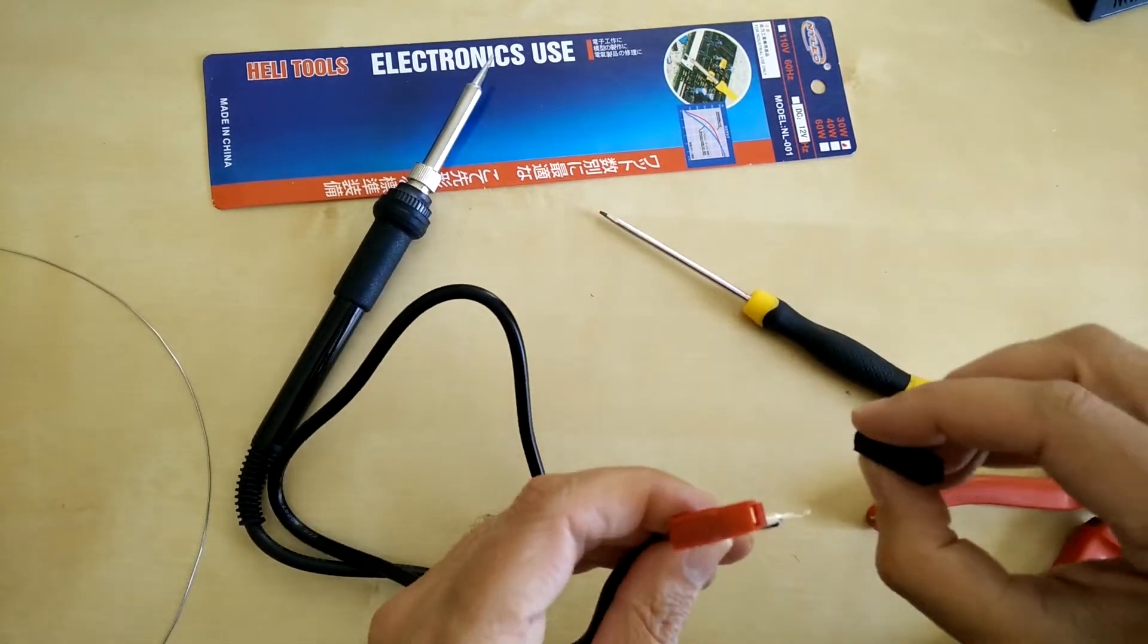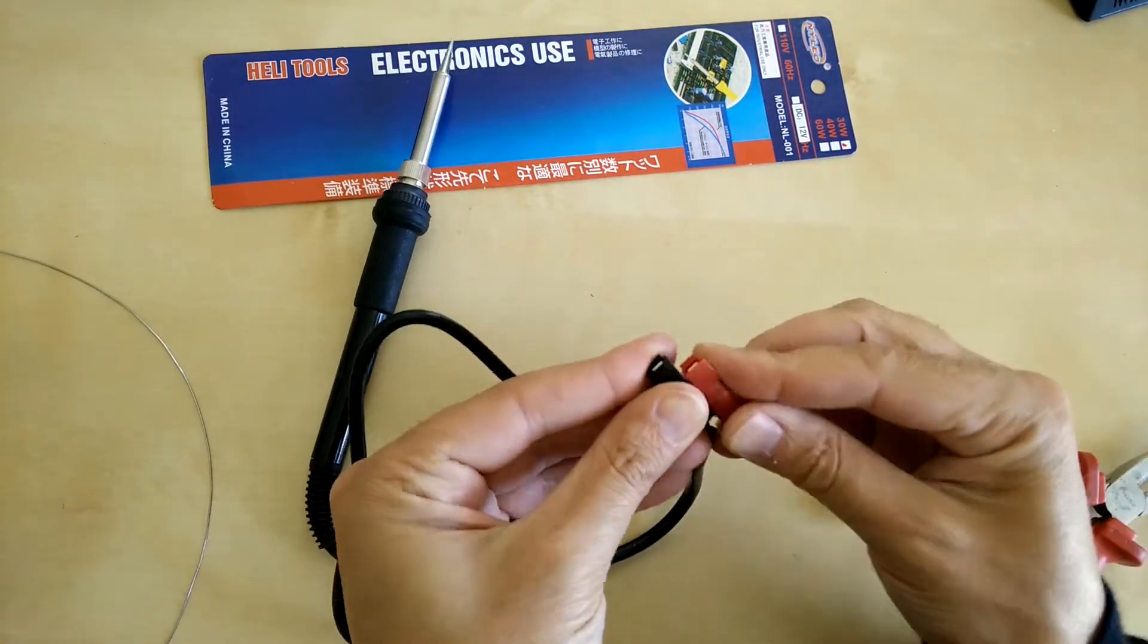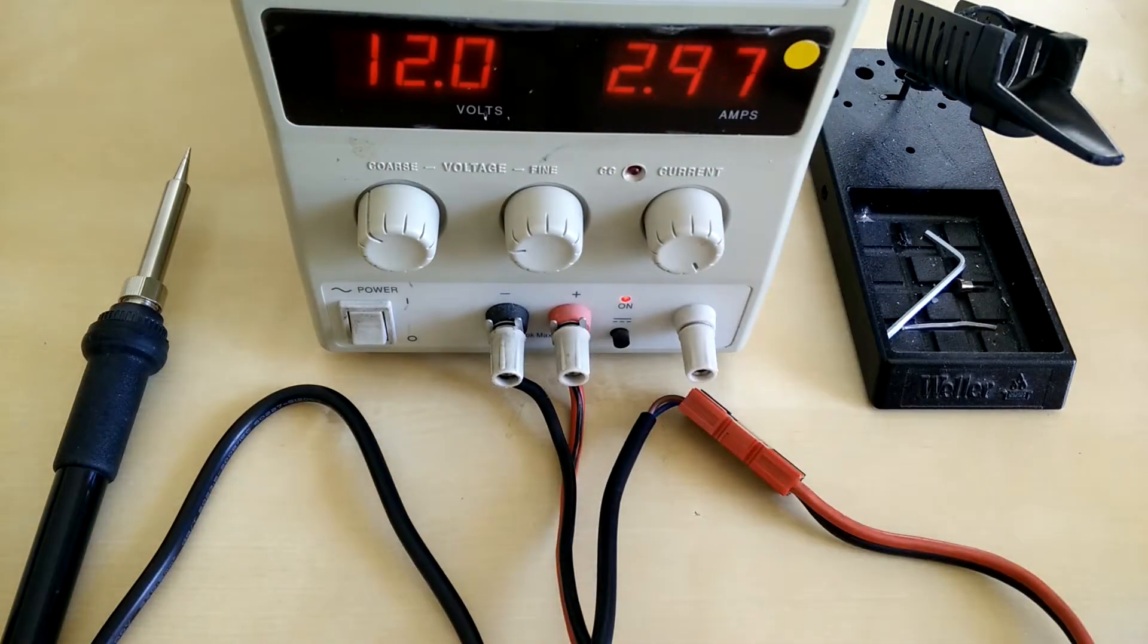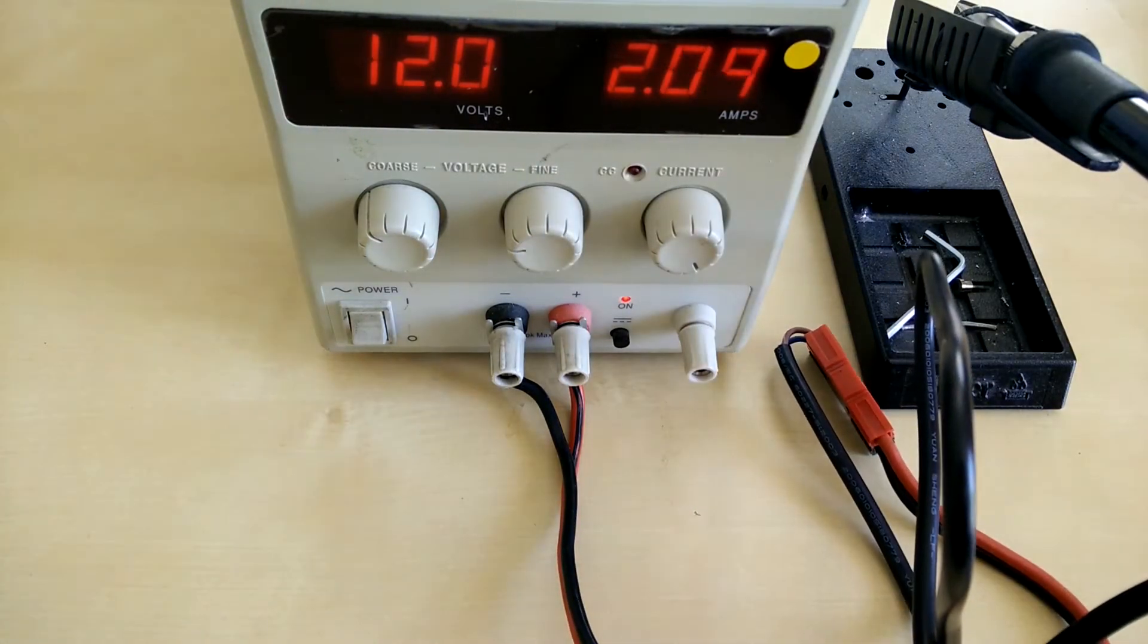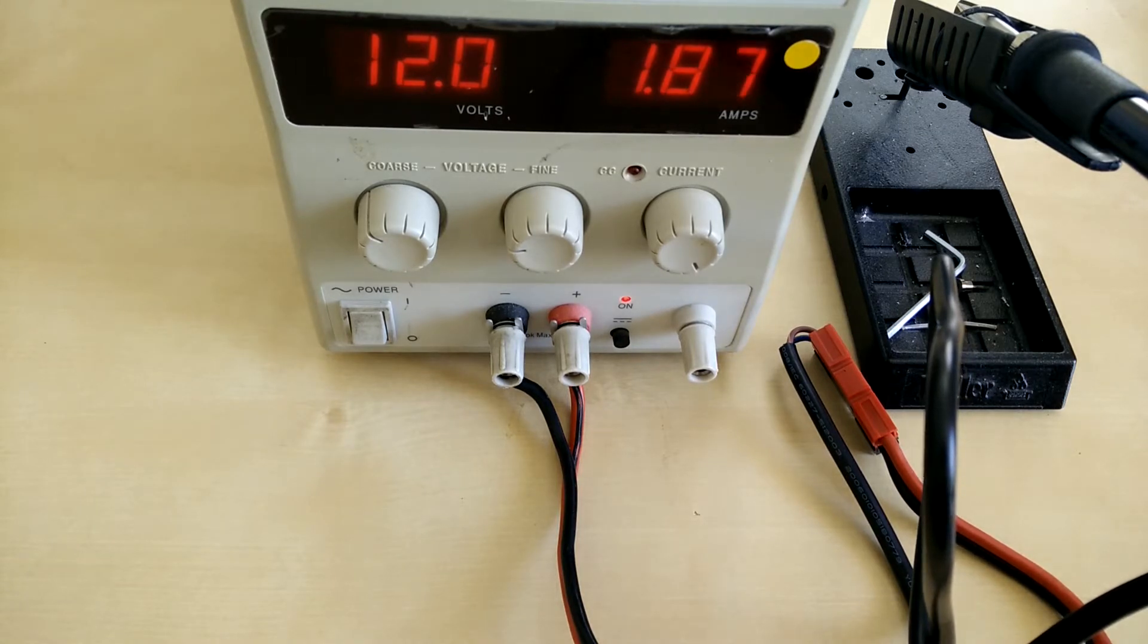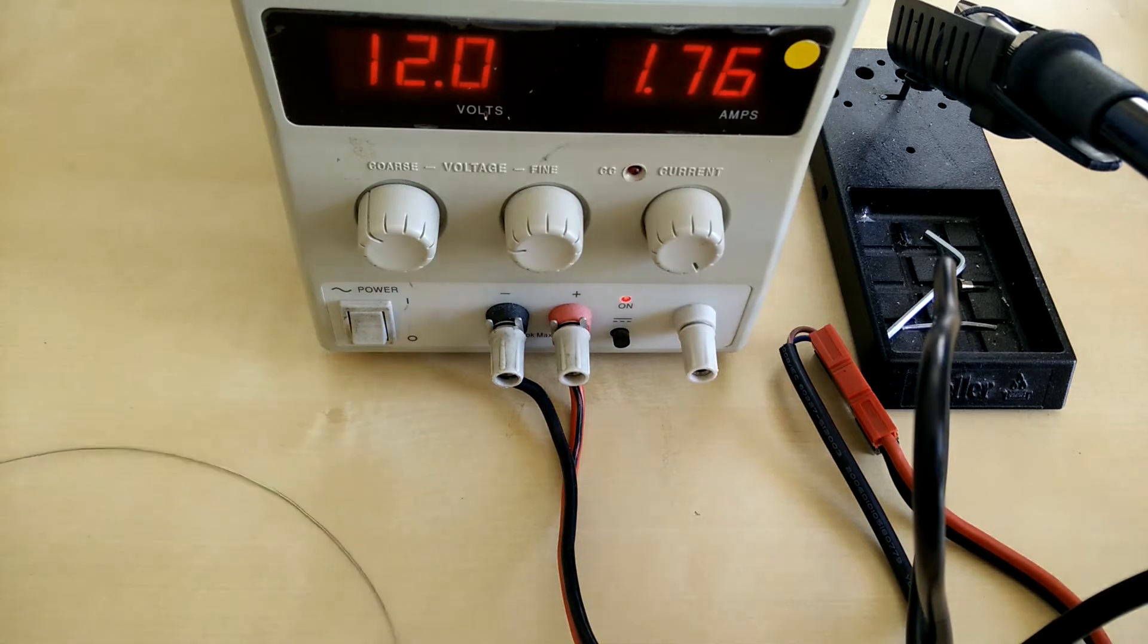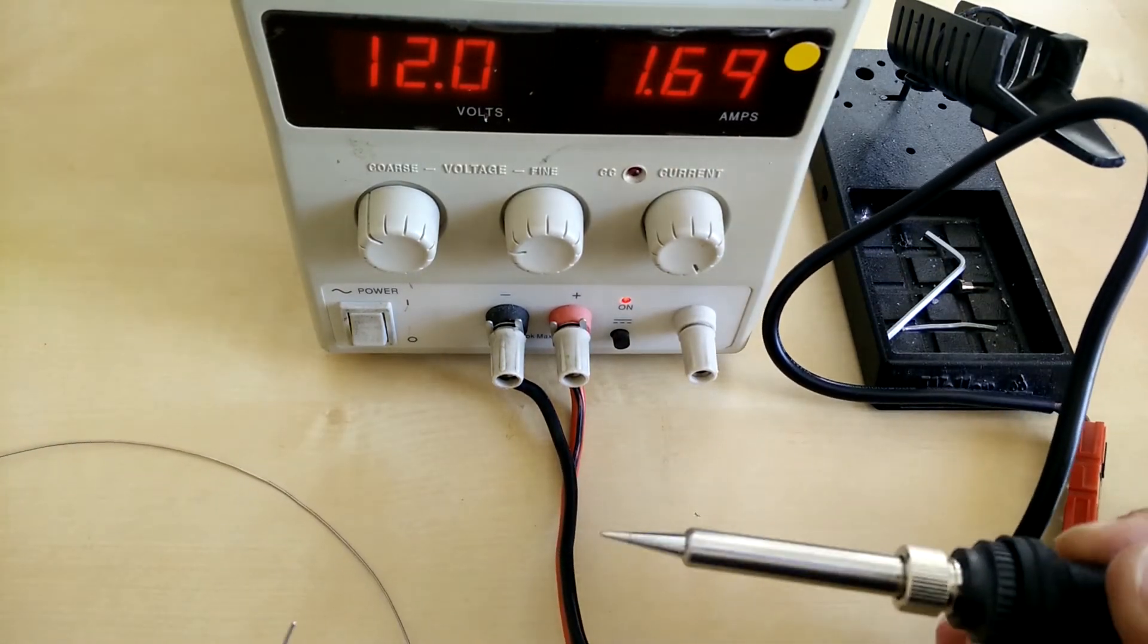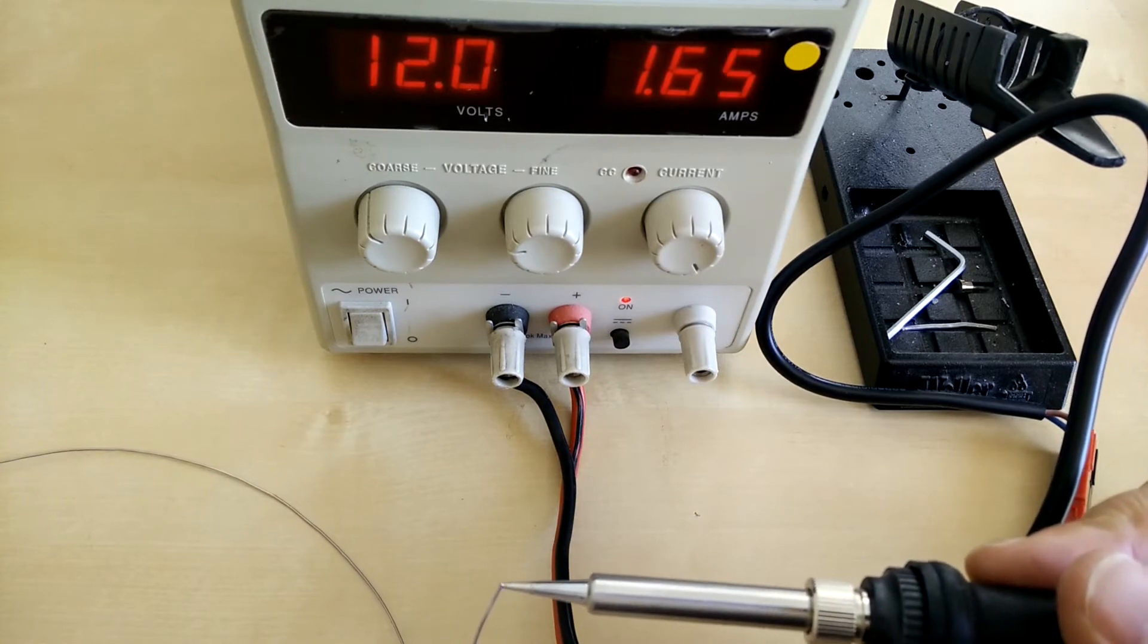Pop those together, good to go. Right, here it is plugged in: 12 volts, 2.5 amps... okay, 2 amps... okay, 1.8. This is not a 30-watt iron if ever I've seen one.